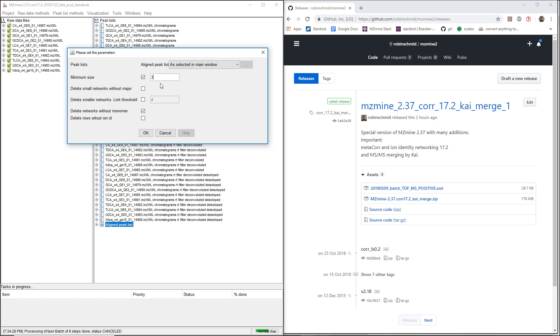If we only have two, this is just the Mz difference of M plus H and sodium. But if we have a third one, this is going to be more accurate and we can believe in it without looking at it manually.